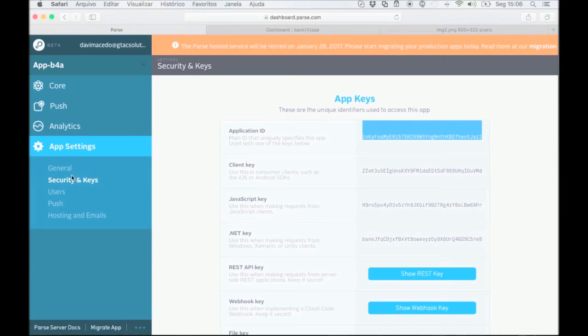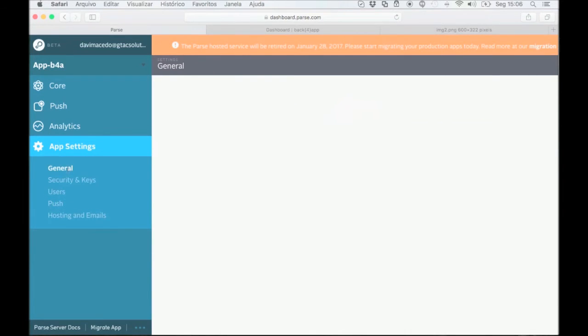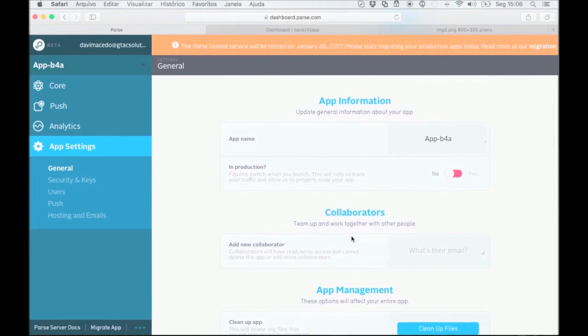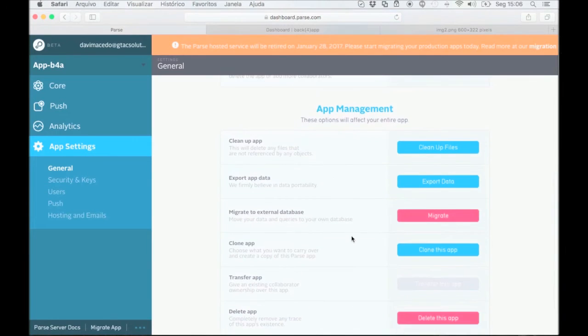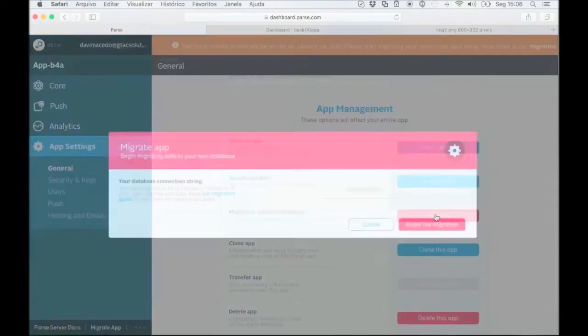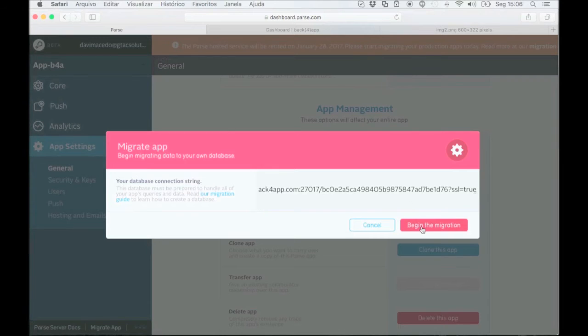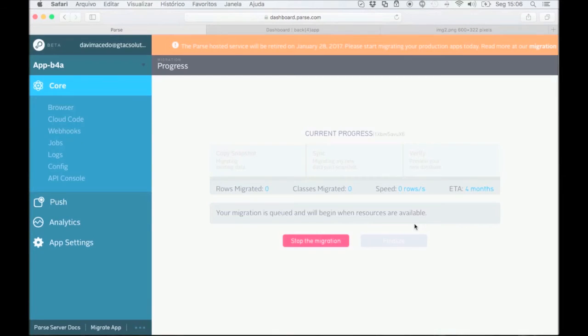Once again, go back to general under app settings. Now, find migrate to external database under the app management section and click on the button. Paste your new database URL into the box and click begin the migration.